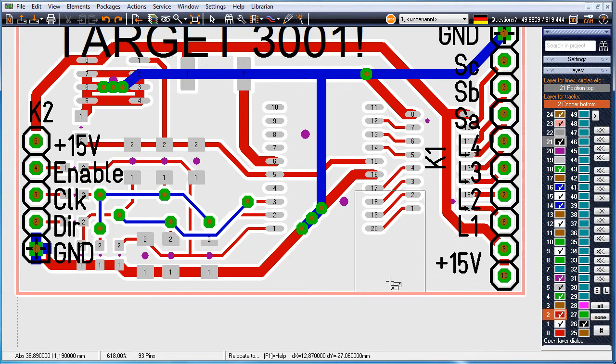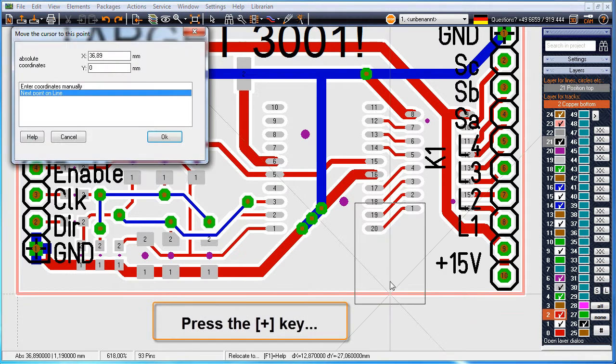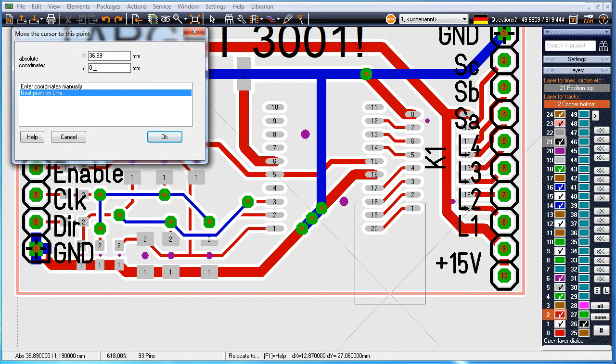You need a distance of 0.3 mm to the cutting edge of the board, so press now the plus key. Select the option next point on line and enter 0.3 as Y coordinate. Press OK to place the antenna.